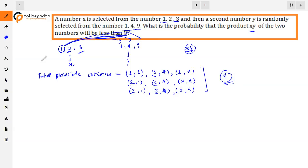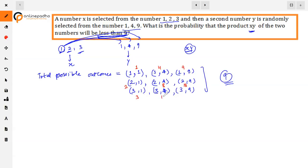अब इन सभी pairs का product देखते हैं: 1×1=1, 1×4=4, 1×9=9, 2×1=2, 2×4=8, 2×9=18, 3×1=3, 3×4=12, 3×9=27। तो यह हमारे सारे products हैं।